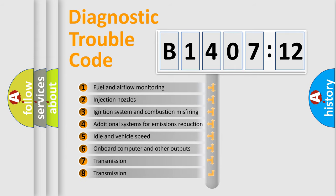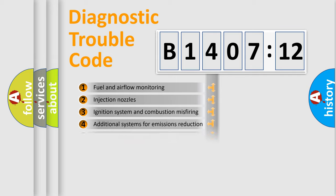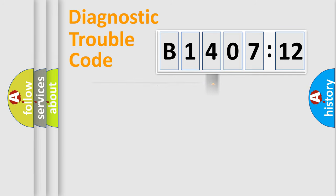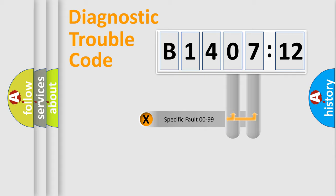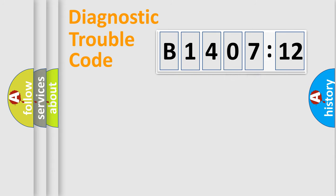The third character specifies a subset of errors. The distribution shown is valid only for the standardized DTC code. Only the last two characters define the specific fault of the group.